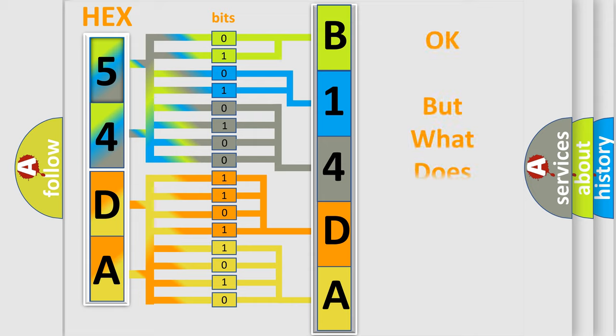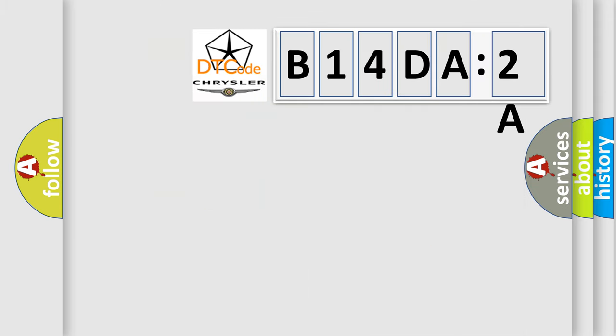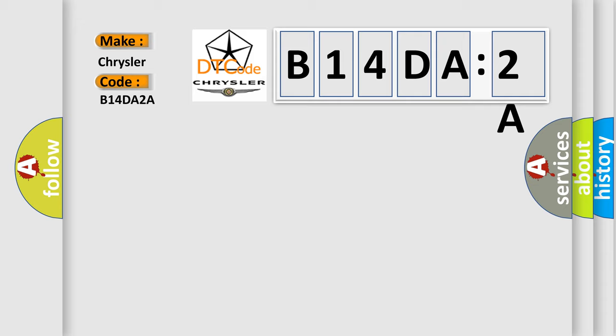The number itself does not make sense to us if we cannot assign information about what it actually expresses. So, what does the diagnostic trouble code B14DA2A interpret specifically for Chrysler car manufacturers?